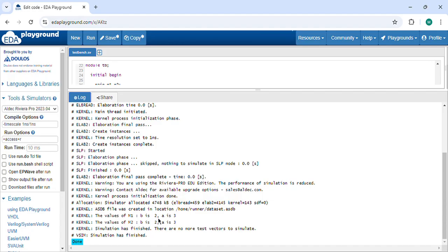After running the code, M1 has B equal to 2 and A equal to 3, and M2 also has B equal to 2 and A equal to 3 — so the copy appears correct at this point.